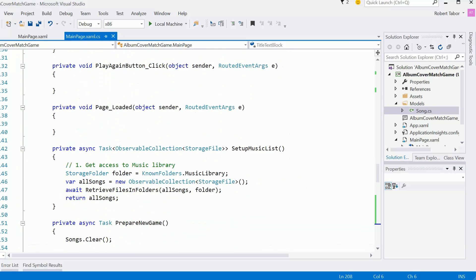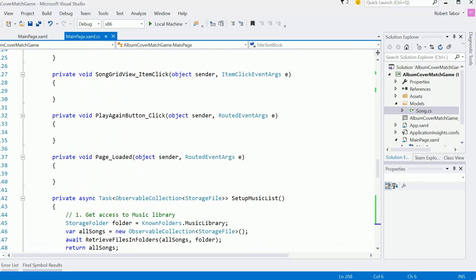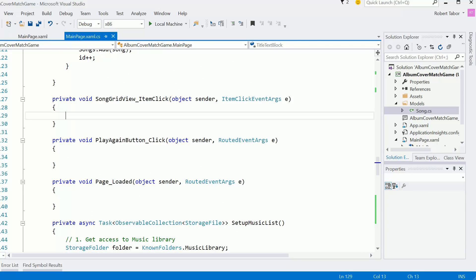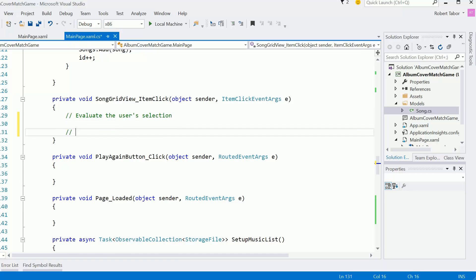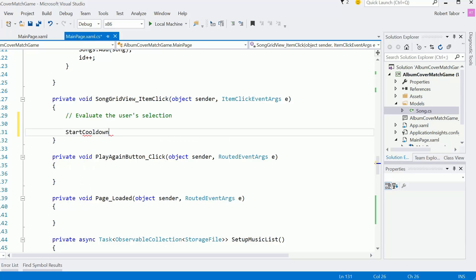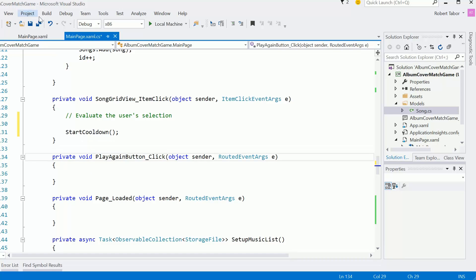And I'm also going to do instructionTextBlock.foreground equals brush like that. And here what I want to do is there's a bunch of things that have to happen. Like we're going to evaluate the user's selection and score it and all that kind of stuff. And then eventually we're going to want to start the cooldown again. So startCooldown here. Let's see how this works.